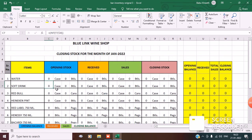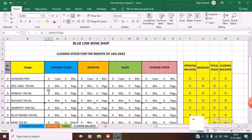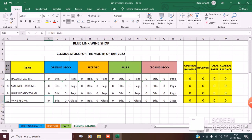For soft drinks the divisor is 24, because in a case there are 24 soft drinks. For Red Label the formula divides by 25, because in one bottle there are 25 pegs — one peg equals 30 ml. For Hennessy, a 1000 ml bottle has 33 small pegs, so the divisor is 33. For wine, the formula is =INT(T15/5) — why 5? Because in one bottle there are 5 glasses of wine, though some bars measure by ml. That depends on you.